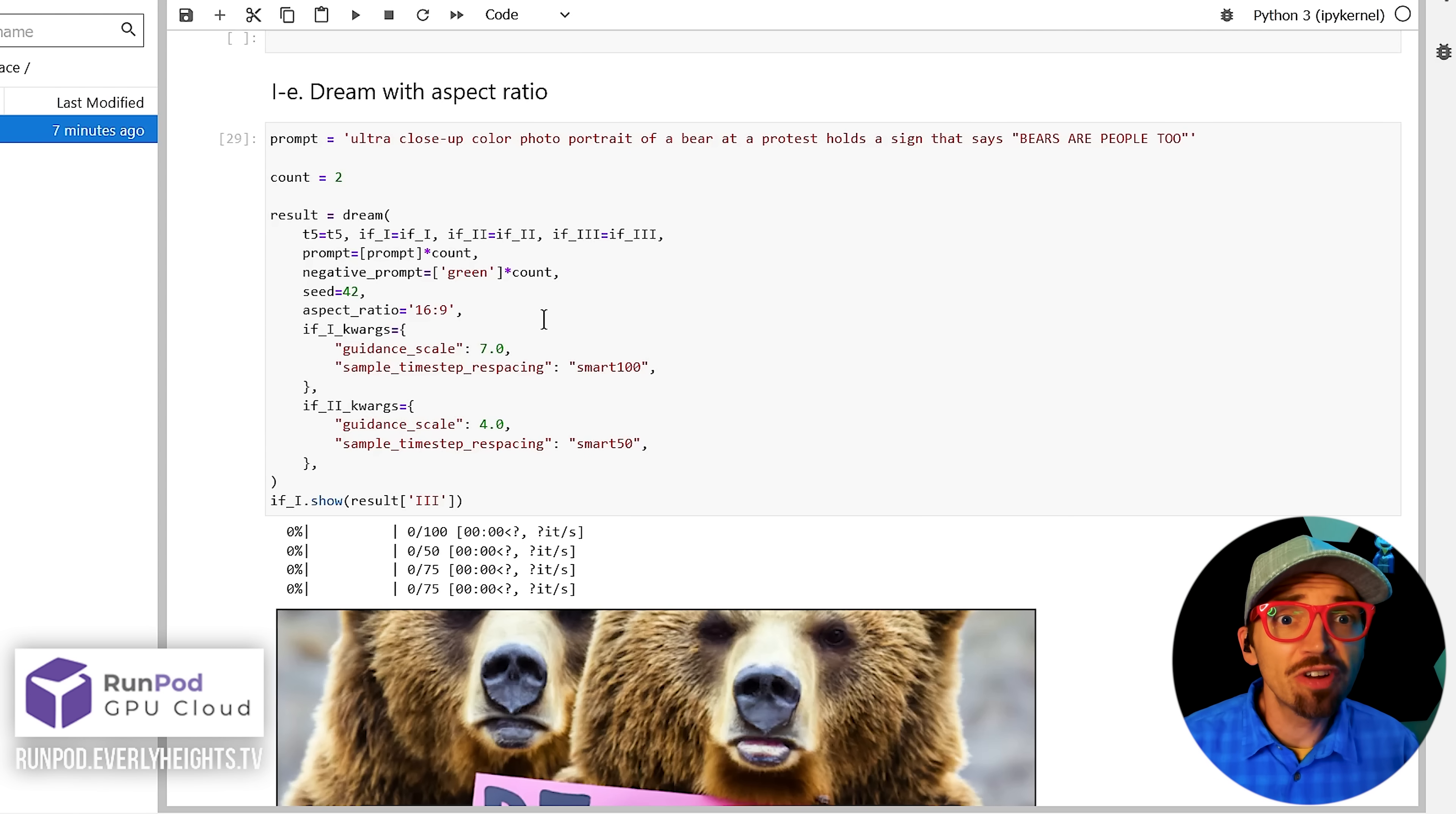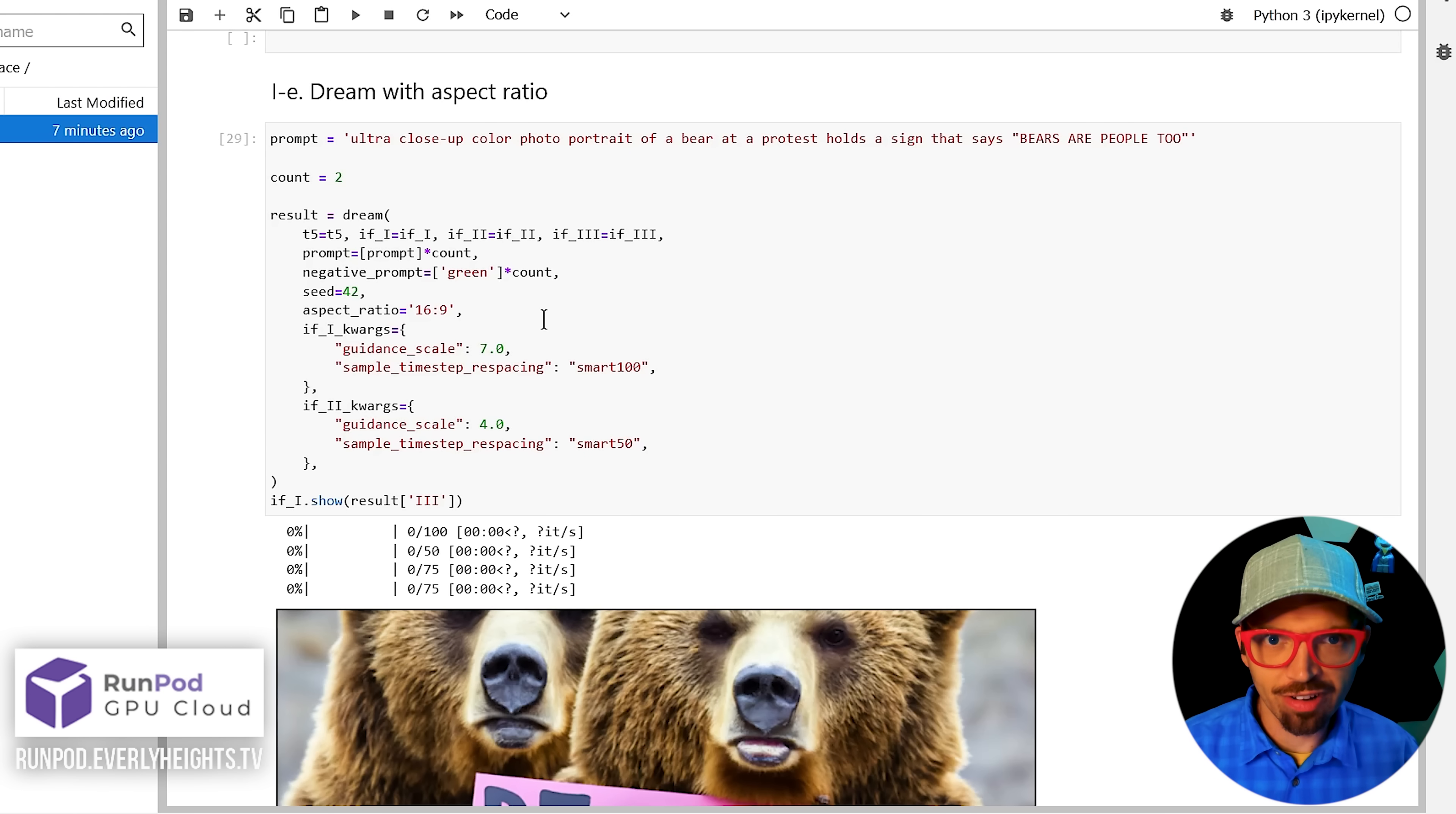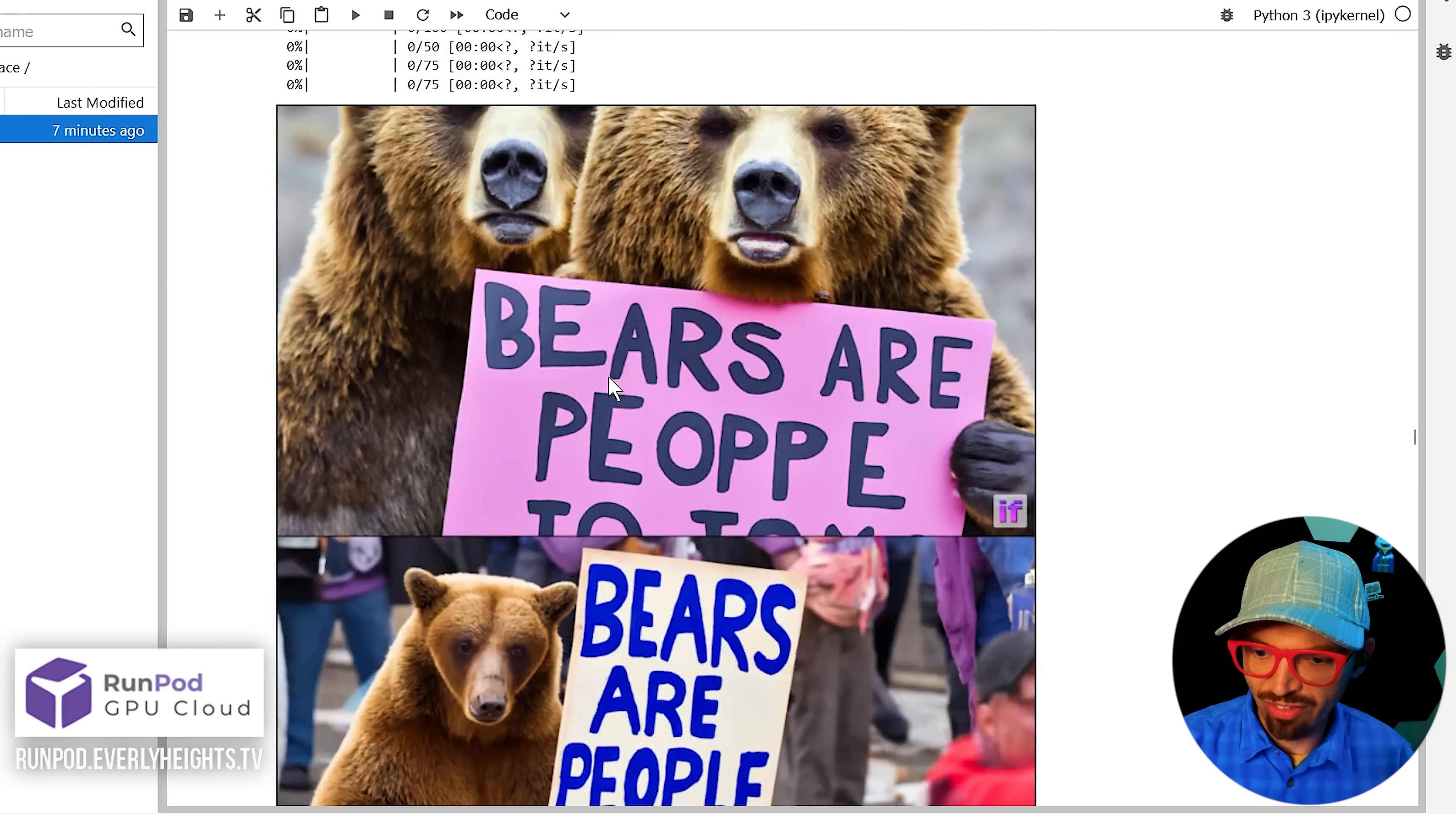This next cell lets you define an aspect ratio for your picture, like these 16 by 9 versions.